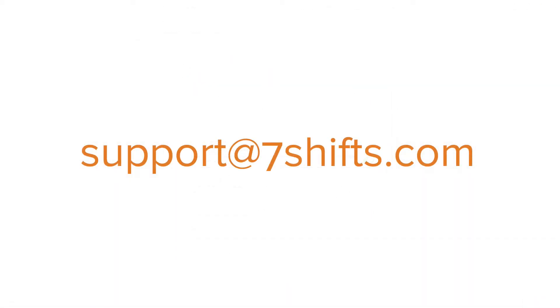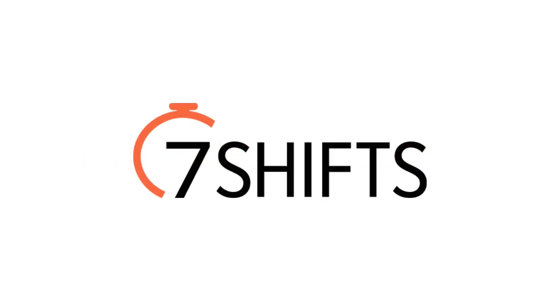You're all set! If you have any questions about integrating 7-Shifts with TouchBistro POS, please get in touch with us at support@7shifts.com. Happy scheduling!